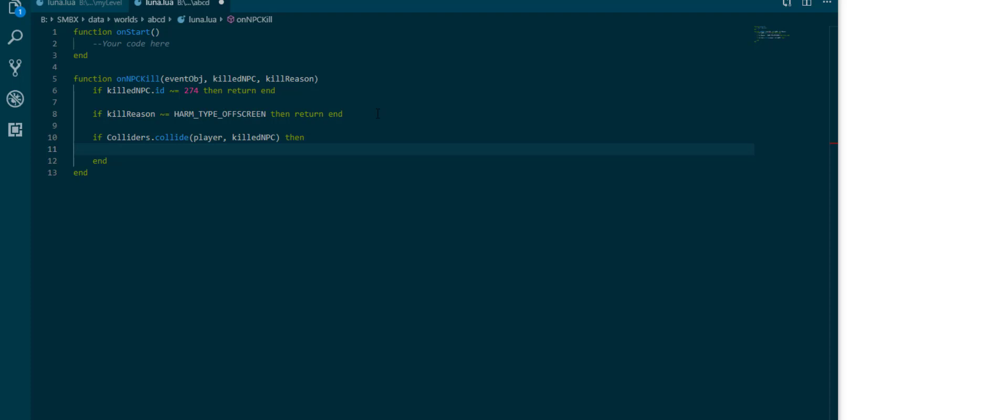It lets you check for collisions between different objects. What I want to check here is between the player and the killed npc to see if the dragon coin which died from an off screen kill reason has actually been collected by the player.